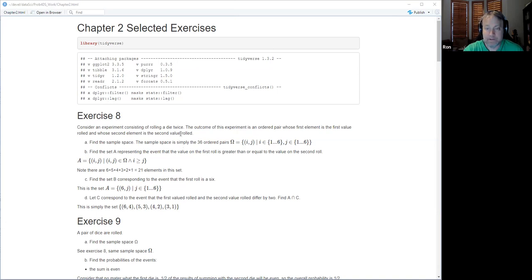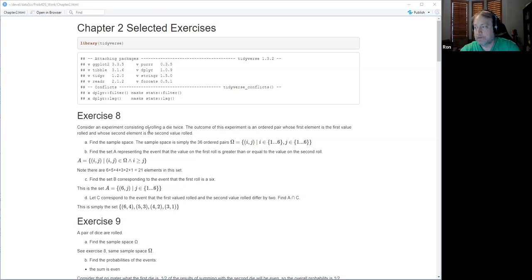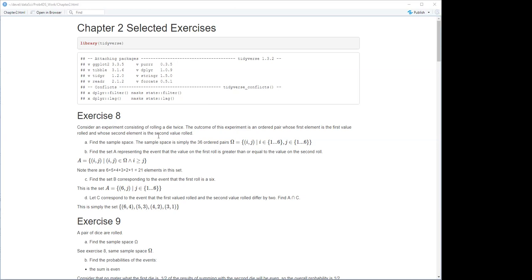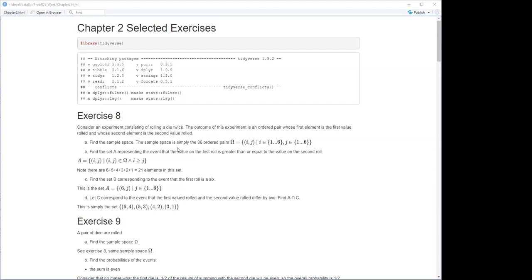I decided to write out exercise eight. Did anyone else do it? It seems somewhat straightforward — kind of a terminology review. It says find the sample space, so I just wrote down the 36 ordered pairs.